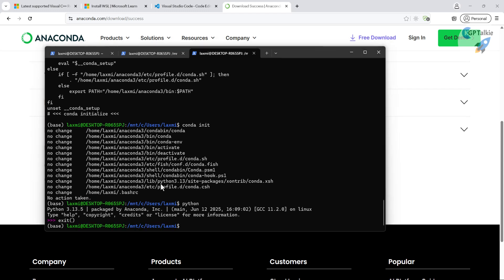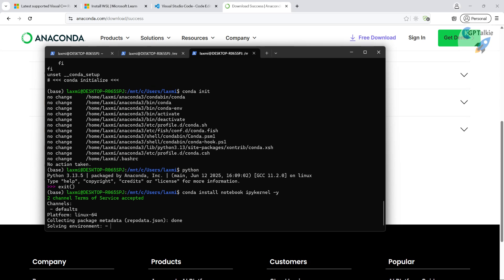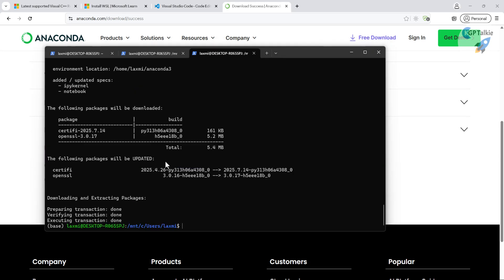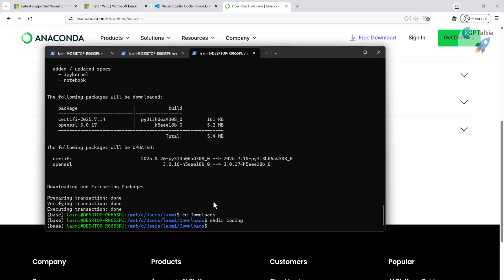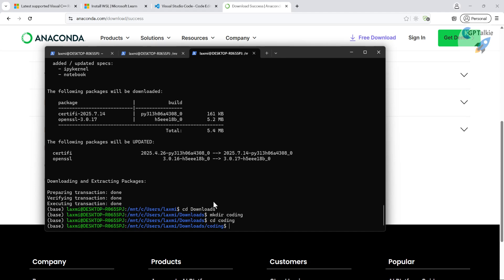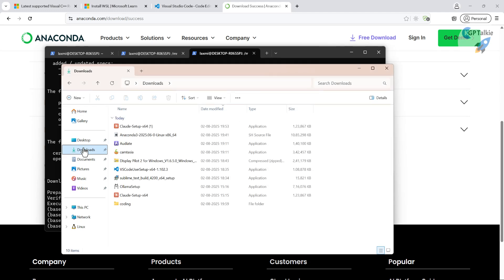You can also install the notebook and ipykernel packages so you can work with Jupyter Notebook if you want. Now let's go inside the Downloads folder and create a new directory called 'coding'. Go inside the coding directory — you'll notice that coding directory is now created and visible in the Windows file explorer as well.